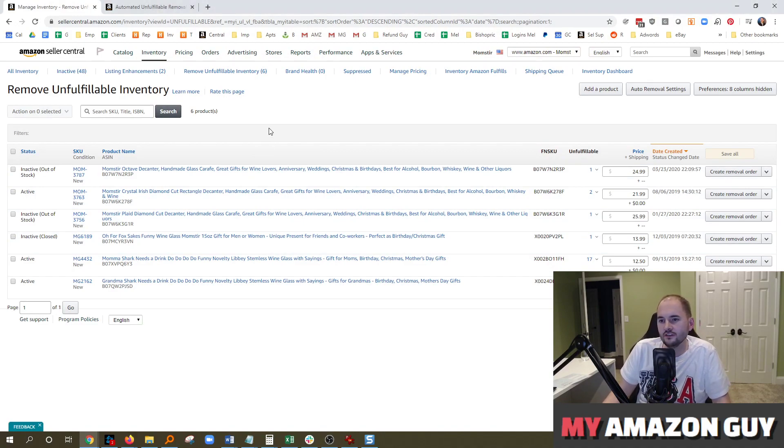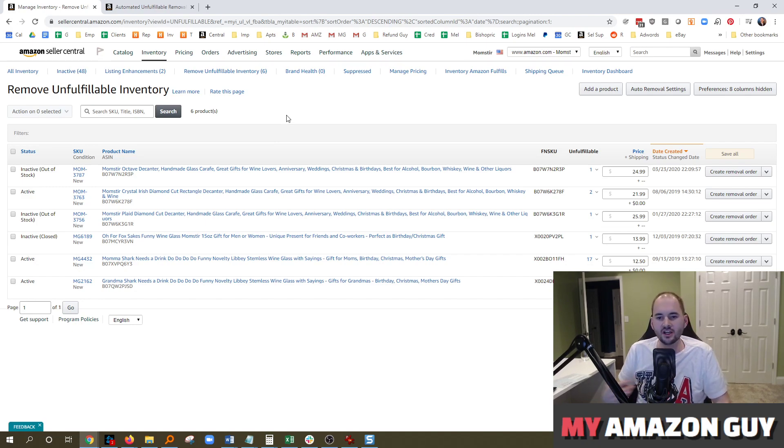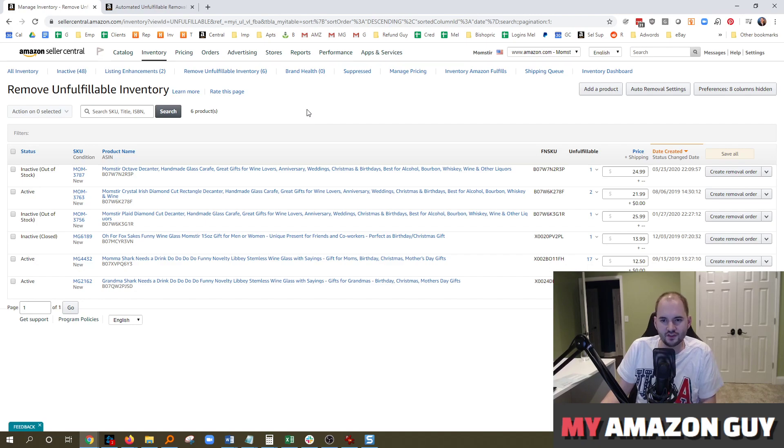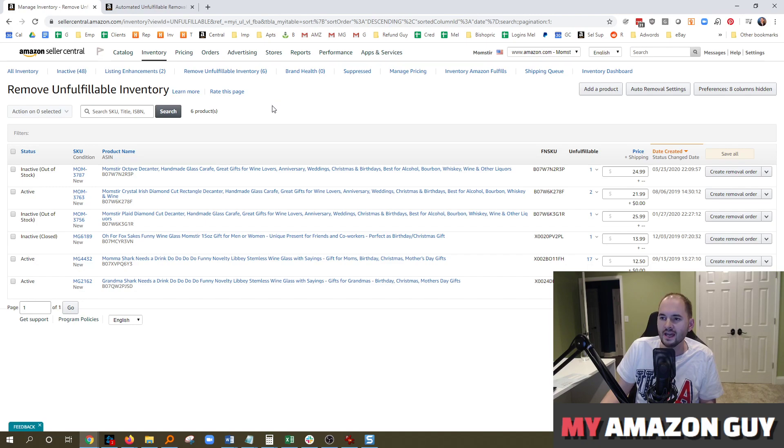On screen here, you can see some unfulfillable inventory. It doesn't really matter how the item ends up in this condition. It could be a customer return, could be a warehouse ding, or that some guy in the warehouse thought this looks a little scuffed up. Doesn't matter. It ends up here in this section called Remove Unfulfillable Inventory.